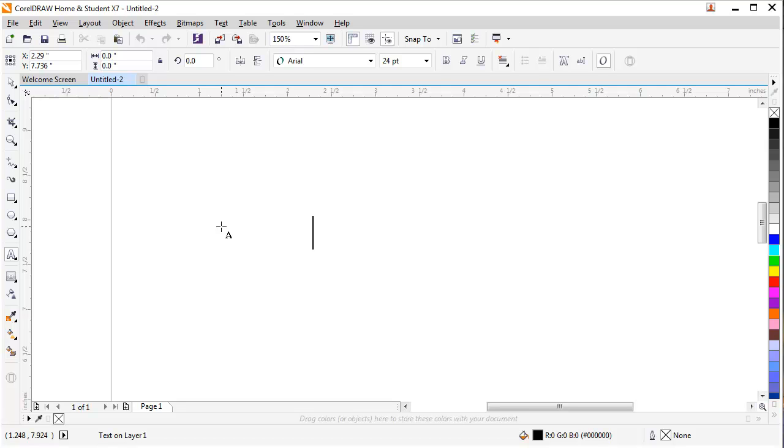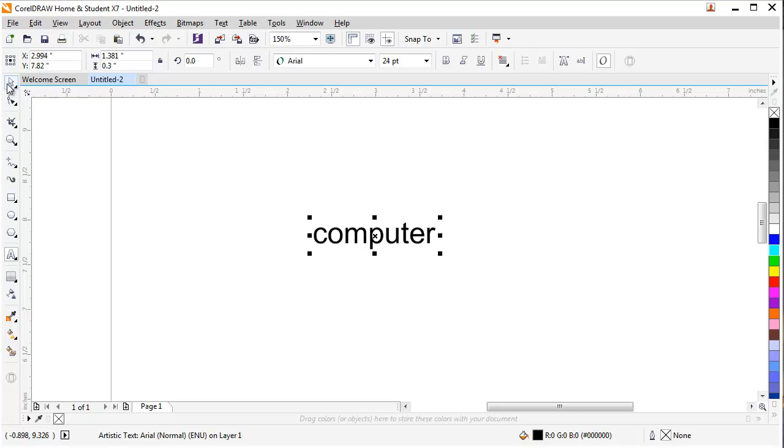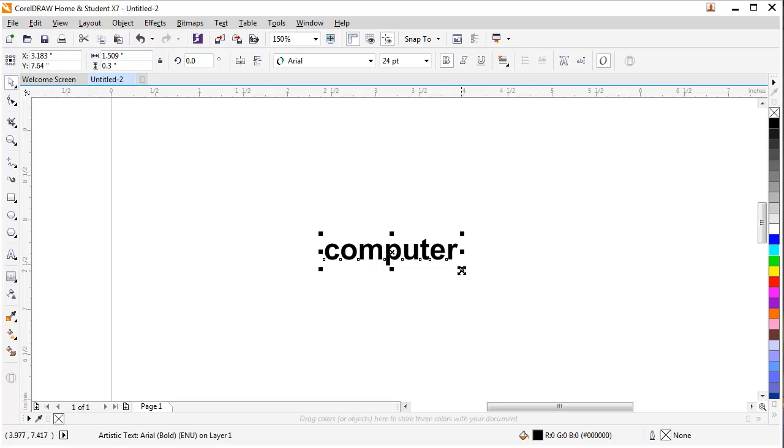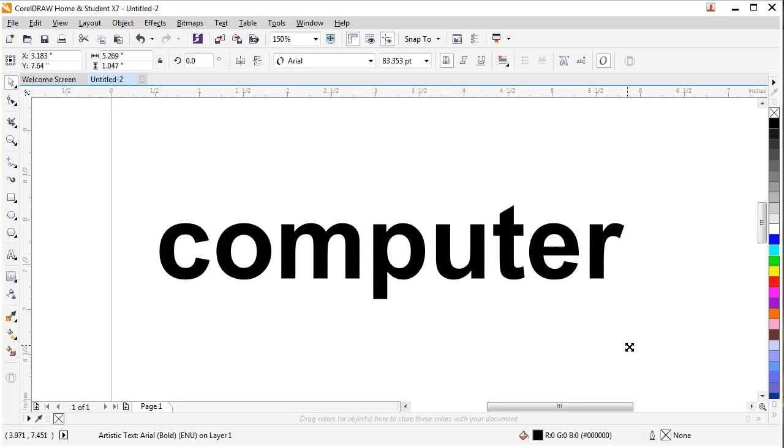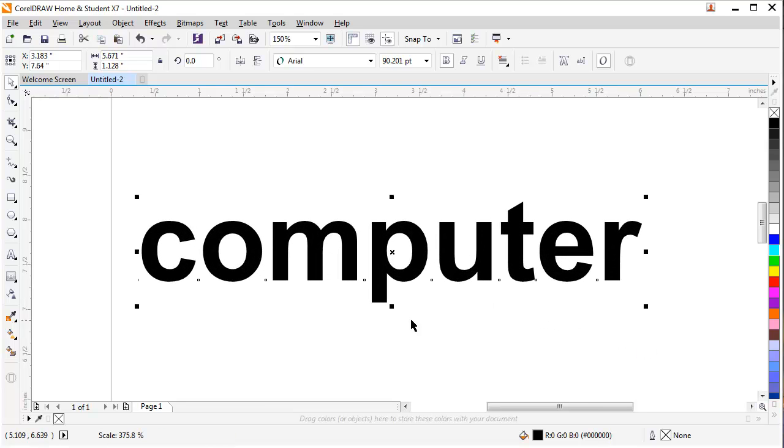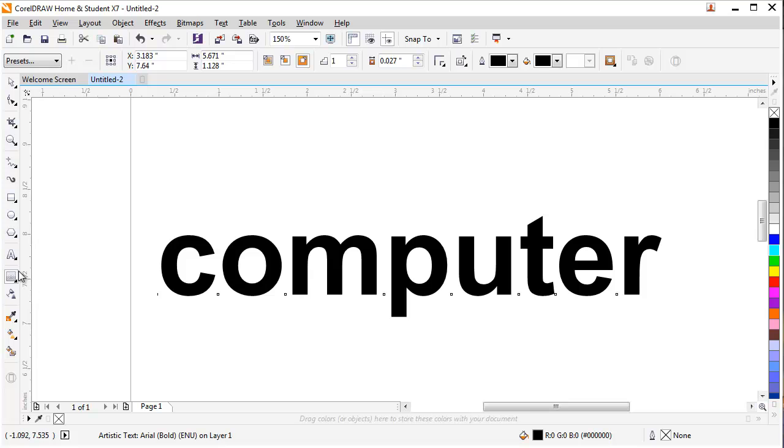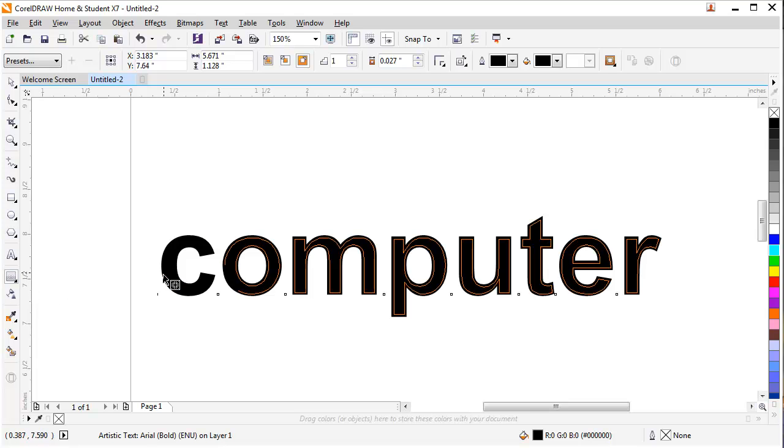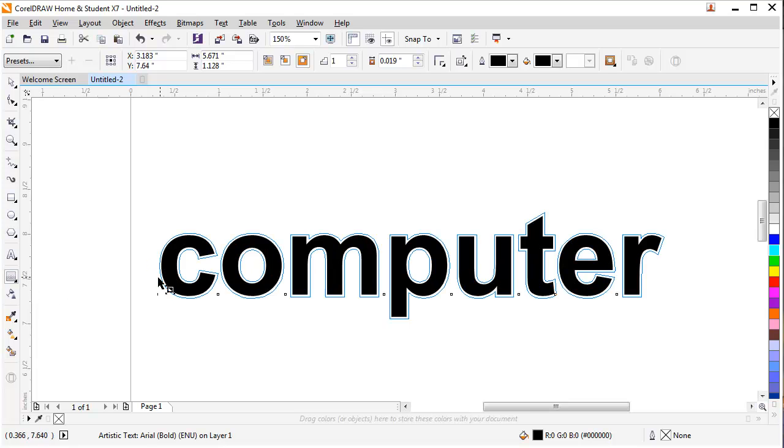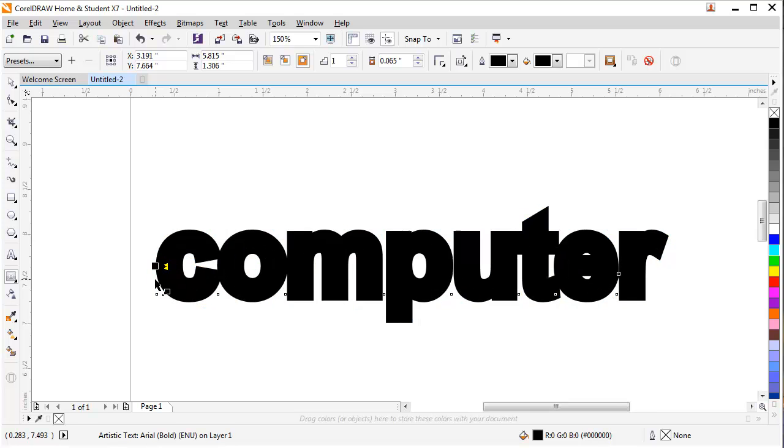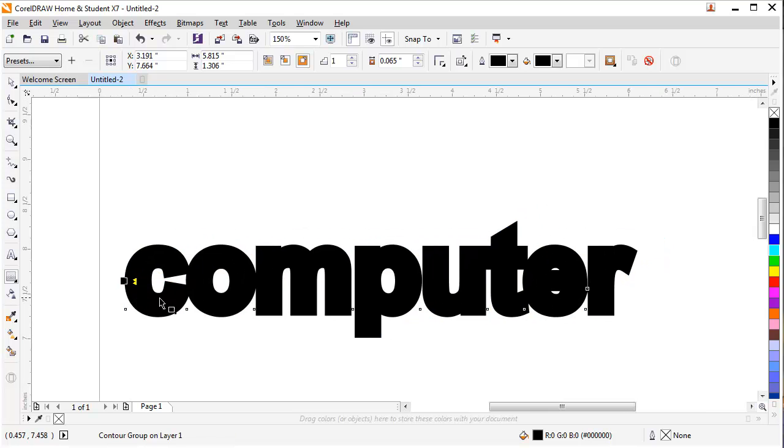For example, I have a shape here, the word 'computer'. I'll select the picture and make it bold and large in size, and select the contour tool. Now I will click on the text and left click and drag it towards outside. As you can see, I have an outer layer around the text 'computer'.